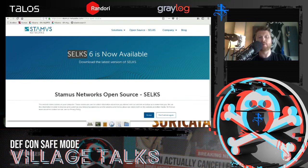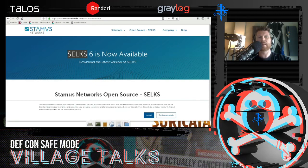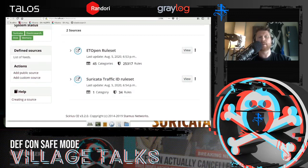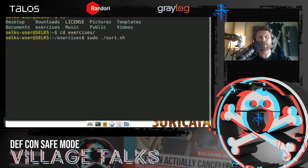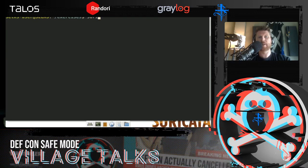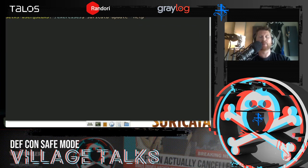SELKS is sort of like Security Onion — it doesn't have some of the host-based stuff, but it provides interfaces such as Sirius. Sirius is a graphical interface that allows us to manage rule sets and comes included in SELKS. If you install a more recent version of Suricata, it comes with Suricata Update — a command line utility developed to manage rule sets and rule sources for your Suricata instance. I'm using Sirius here to avoid confusing the two rule managers.